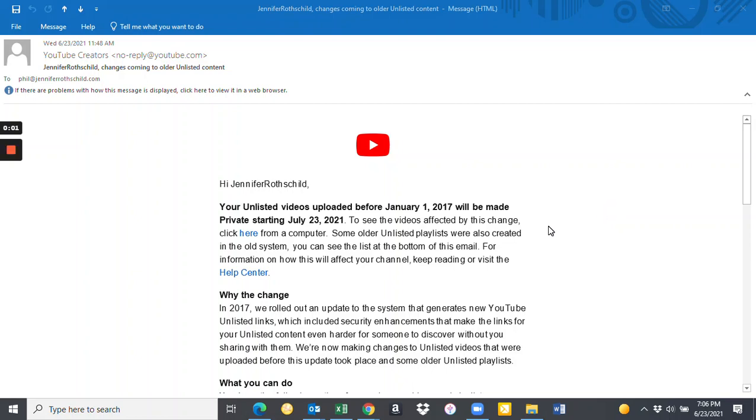Hey, you probably got the same email that I did that said YouTube was going to be changing their platform a bit and they're going to be taking their unlisted videos that were uploaded before January 1st and making them private starting January 23rd, 2021.